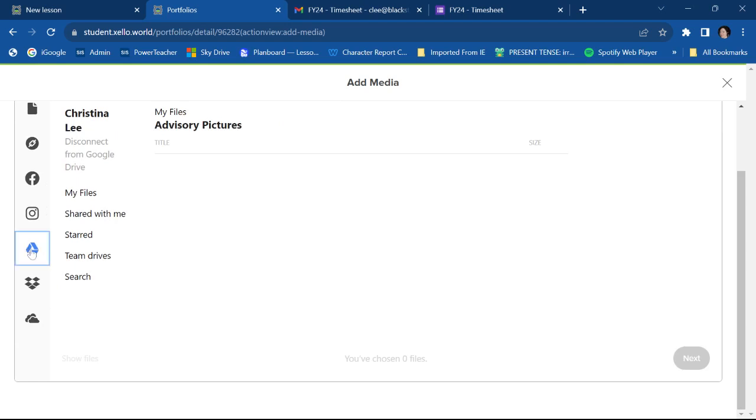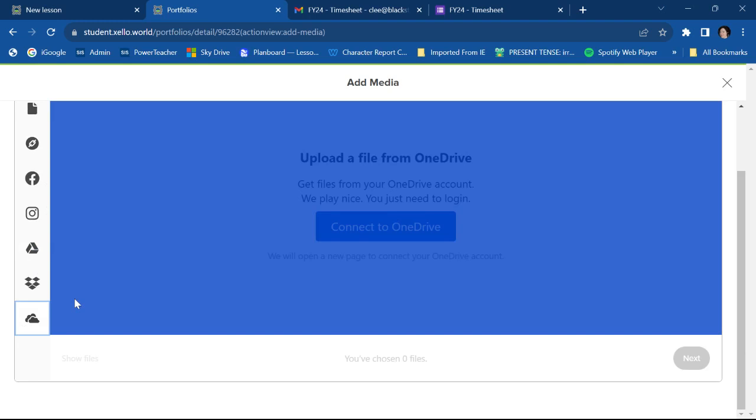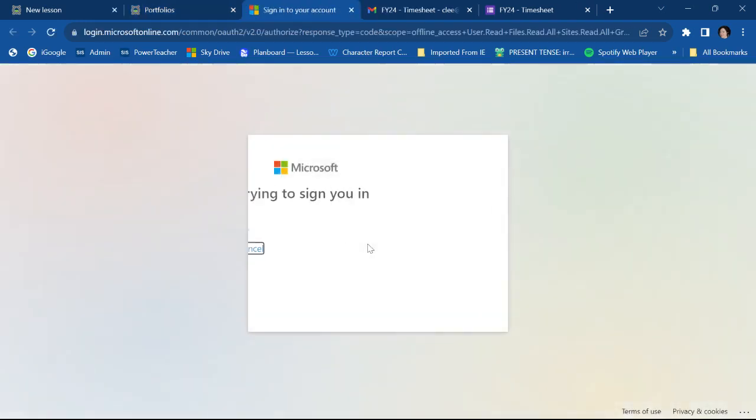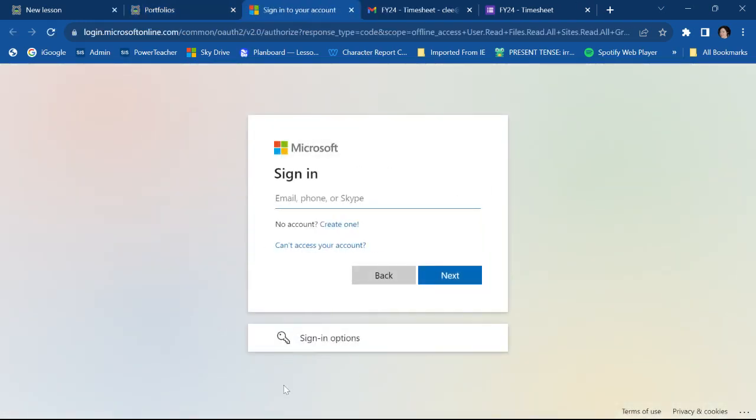Actually, I may not do that. Let's go to my OneDrive. It's going to make me log in.